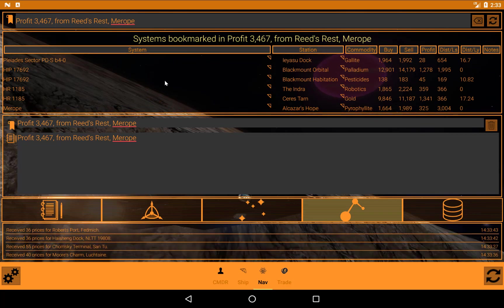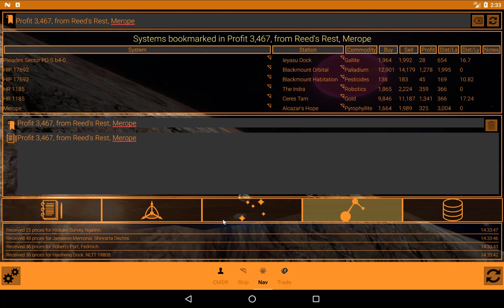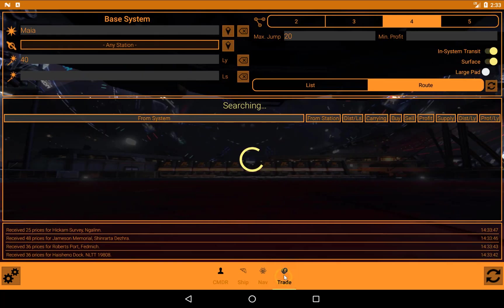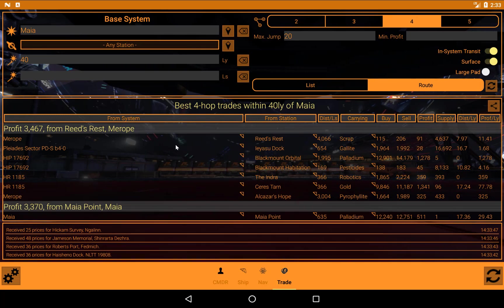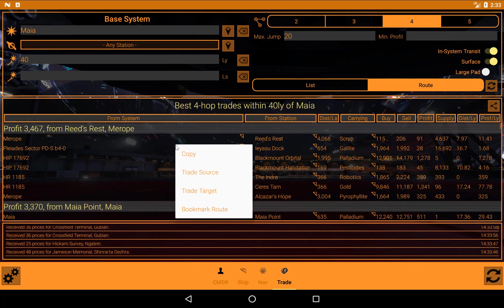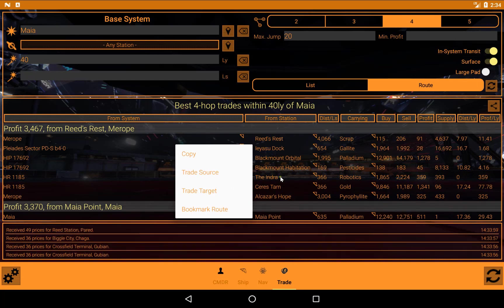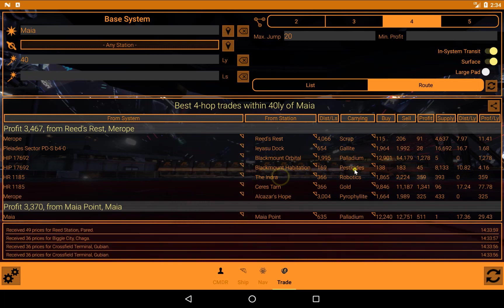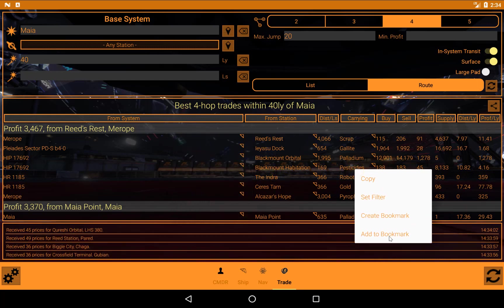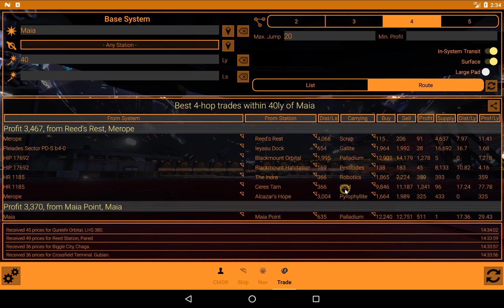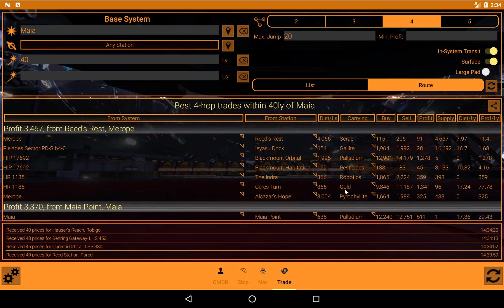Of course, that trade route may not be much use later on because the prices and the availability constantly change, but it's useful as a reminder. And you can bookmark individual systems as well. You can build routes up yourself by coming in here and saying add to bookmark. So you can bookmark a single item in a single location. The point is that these are not elite dangerous bookmarks. They're EVA bookmarks and they are rather more flexible. Unfortunately, there's no way of bringing your elite dangerous bookmarks in to EVA.